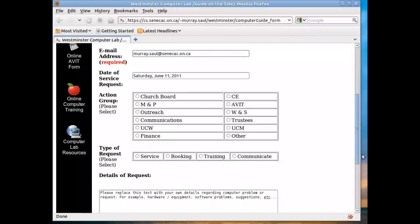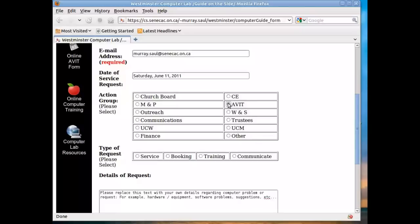It picks up automatically the date of the service request. That's today's date. And you should select either an action group or other if you're not belonging to a particular group. For myself, I belong to AVIT.